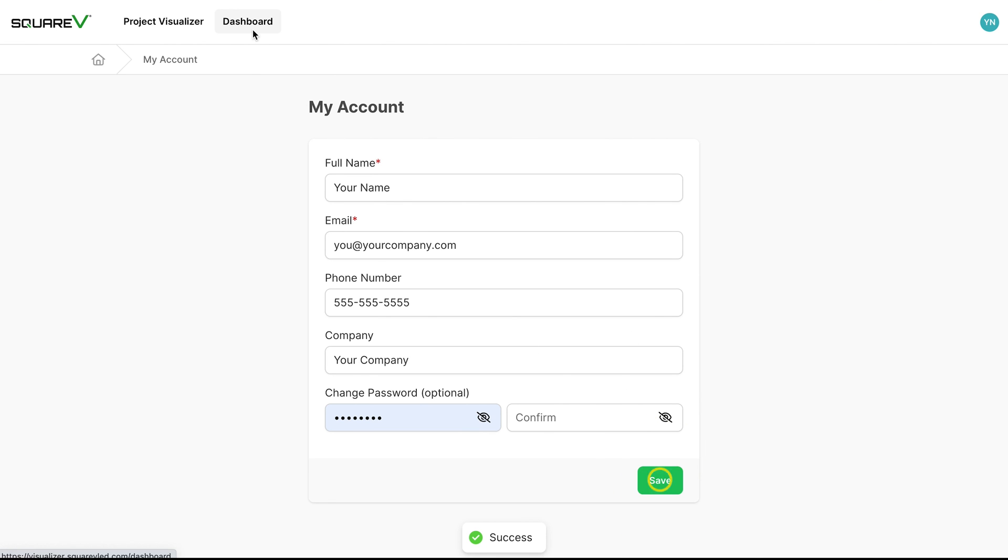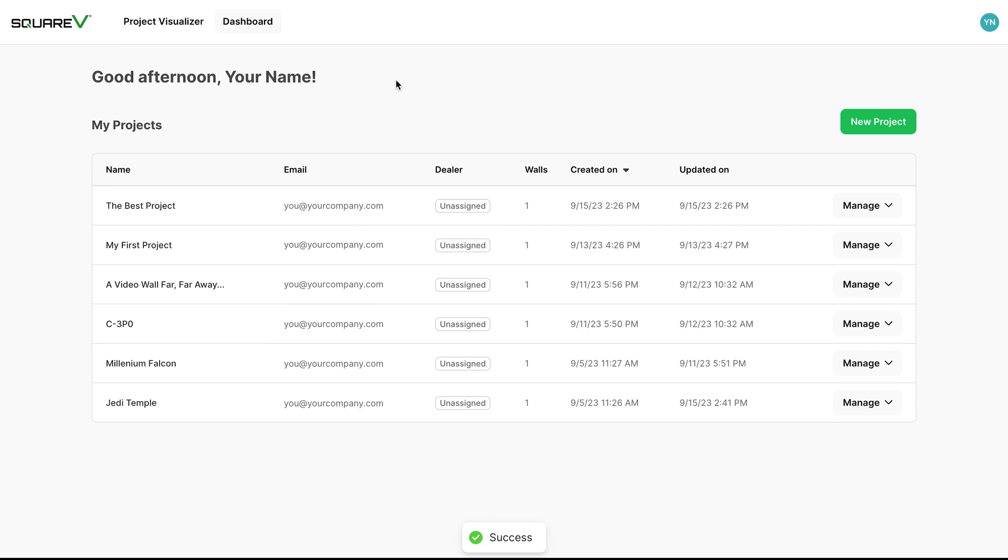And that covers all the features included with user level access for the SquareV Project Visualizer.